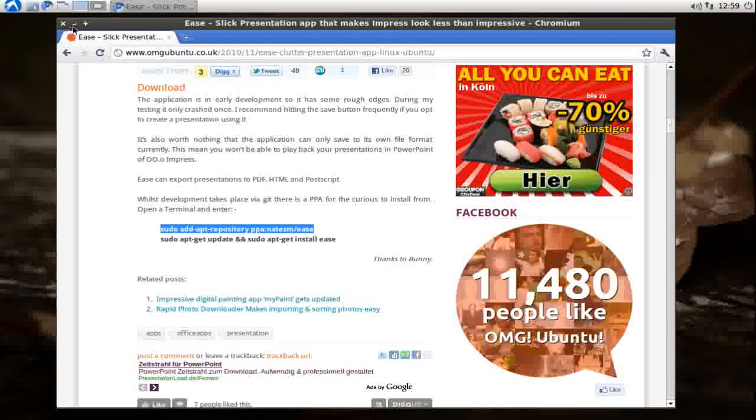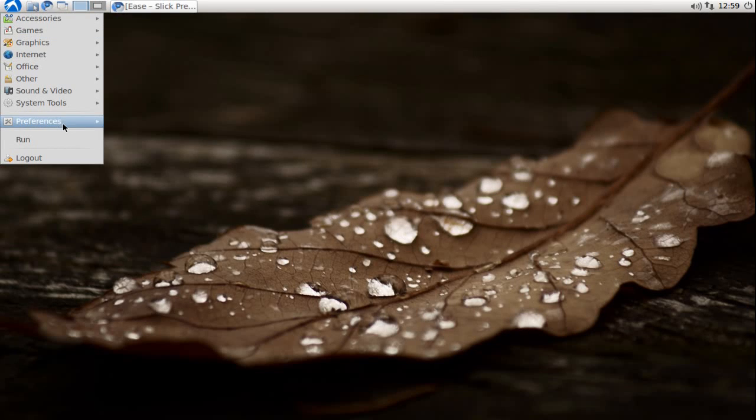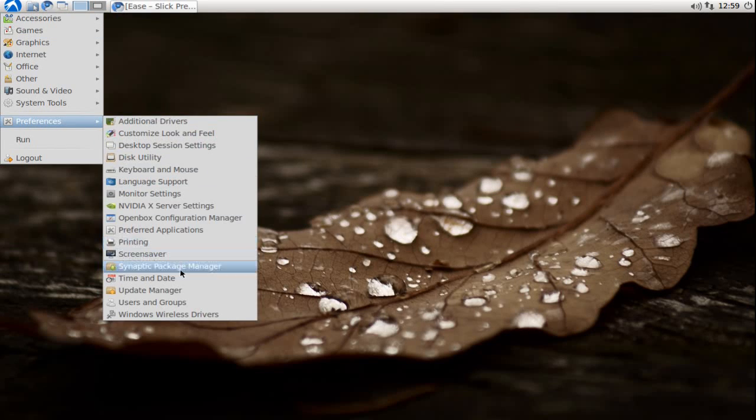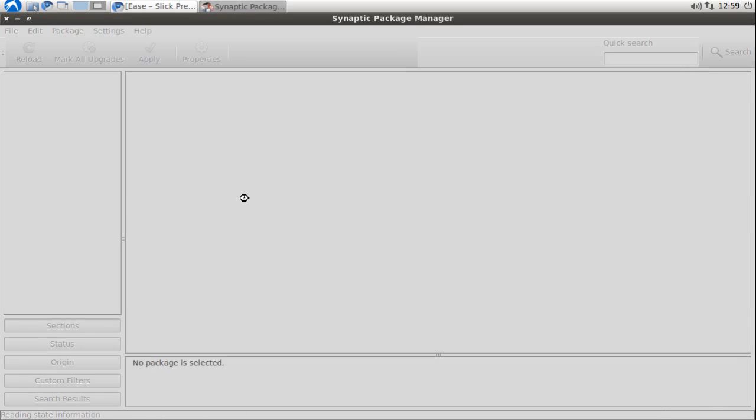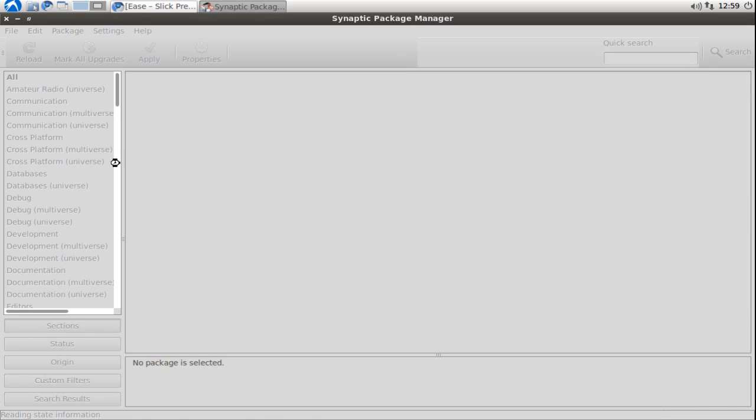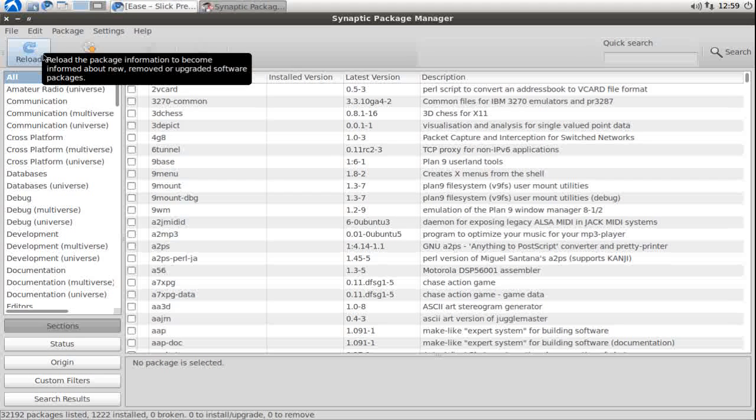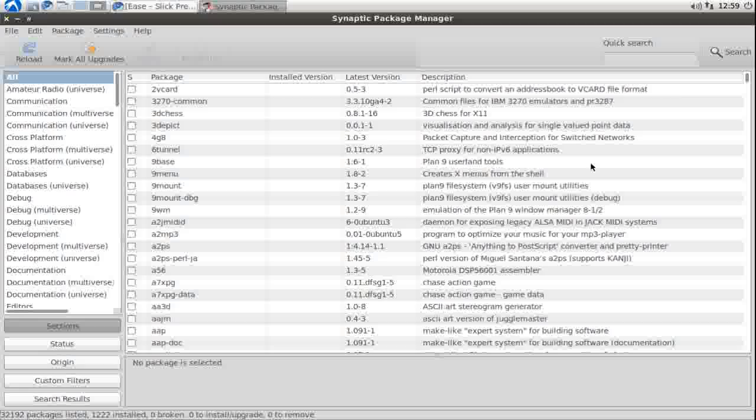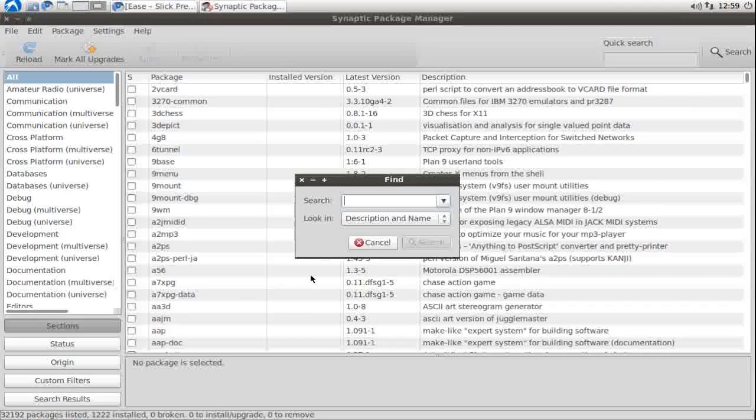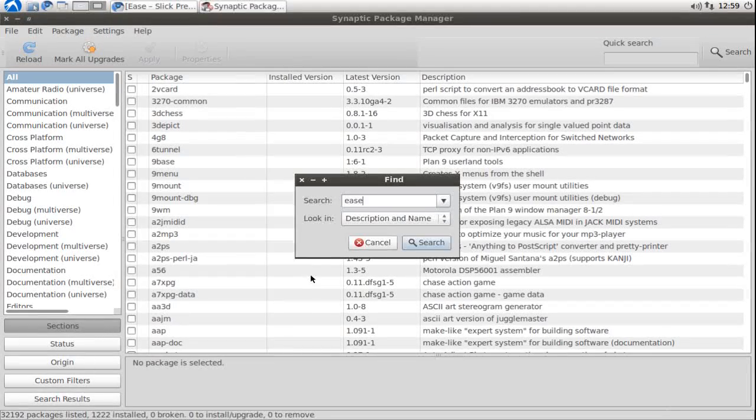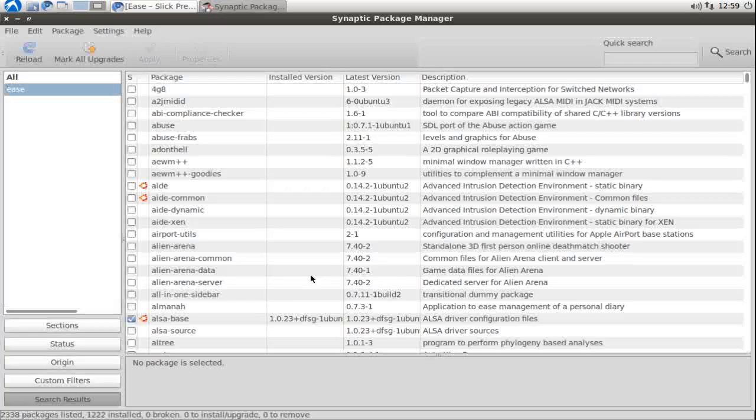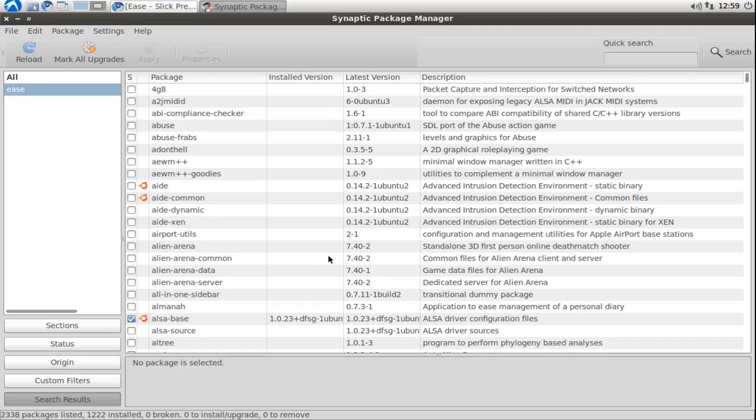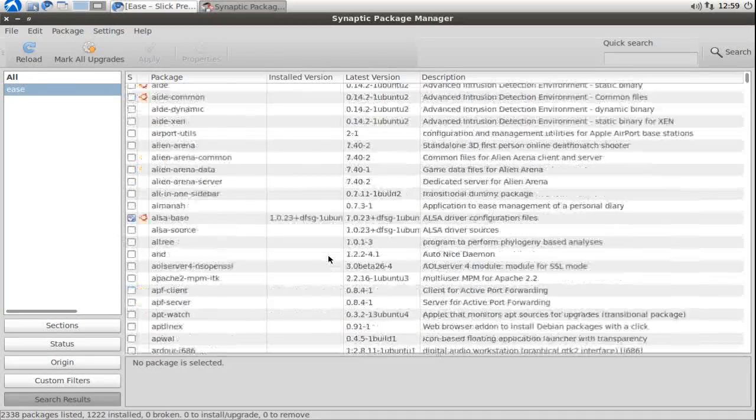Then it will be imported. You can go to preferences, Synaptic Package Manager, and hit reload to reload the package list. After this you can search for Ease.